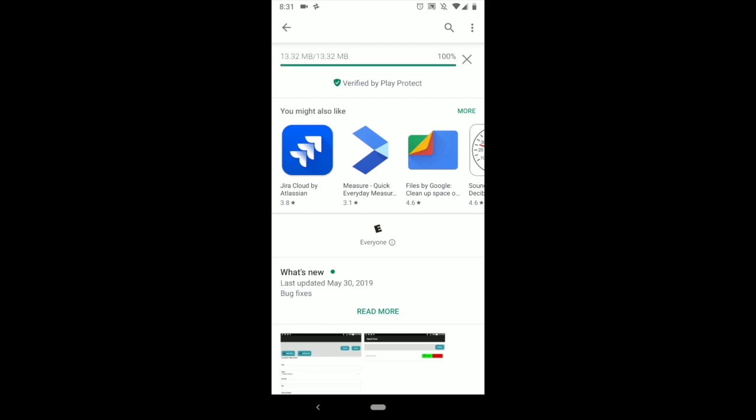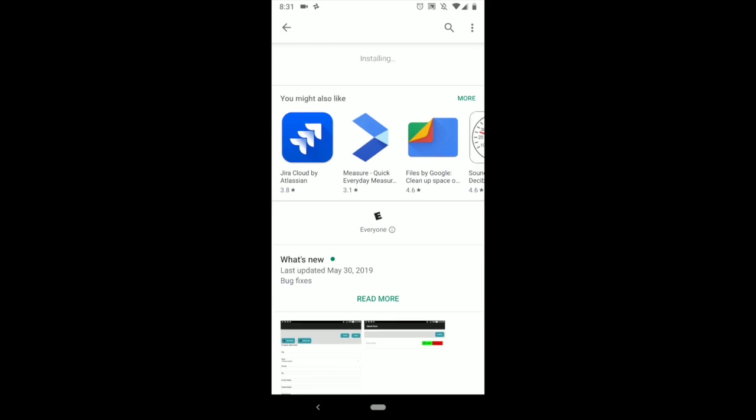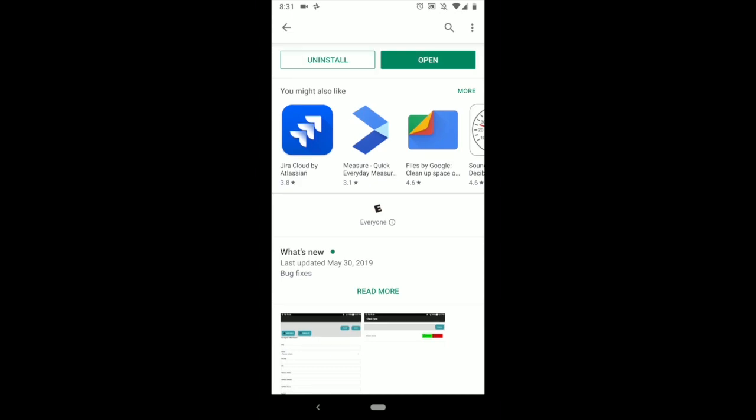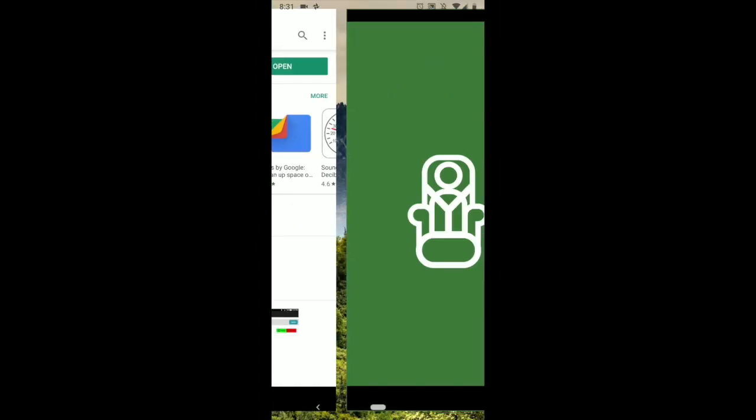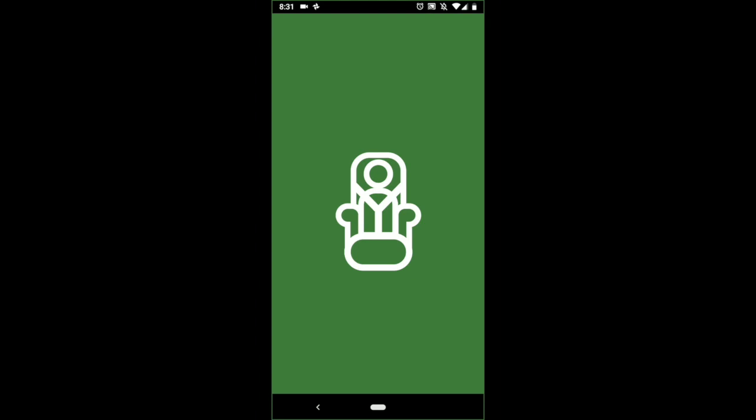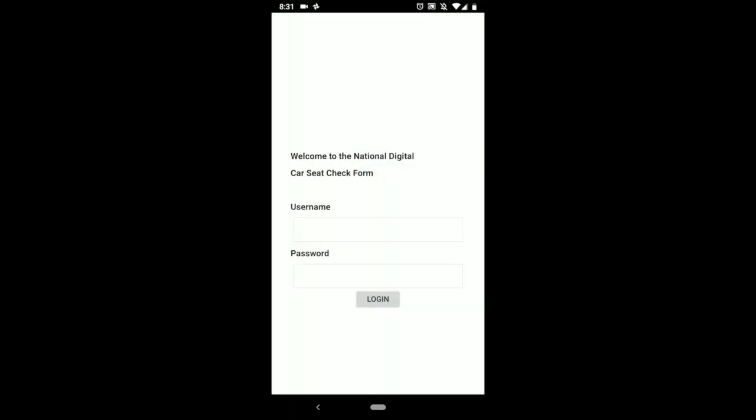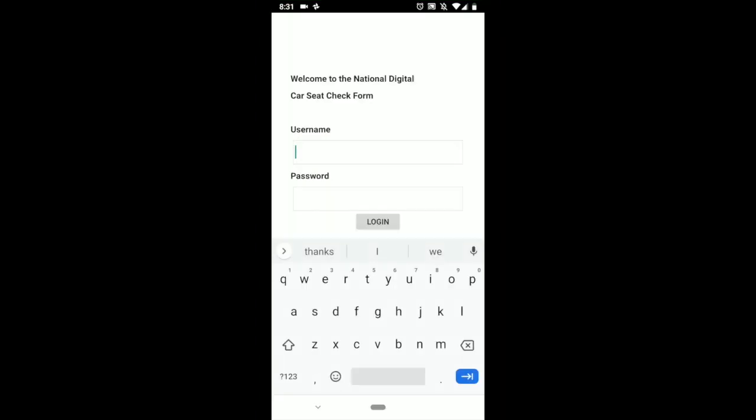Click that and then click install. Give it a second to download the app and it should be ready to go. As soon as you download the app, I recommend going ahead and opening the app and logging in. You'll use the same login that you use for your car seat check form.